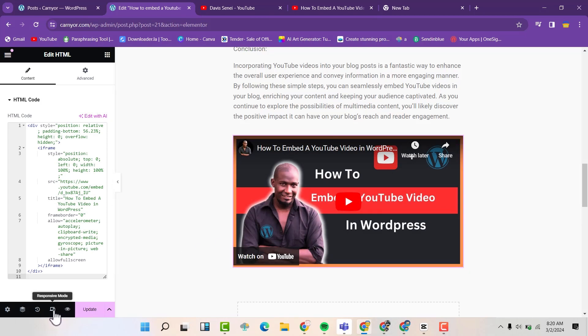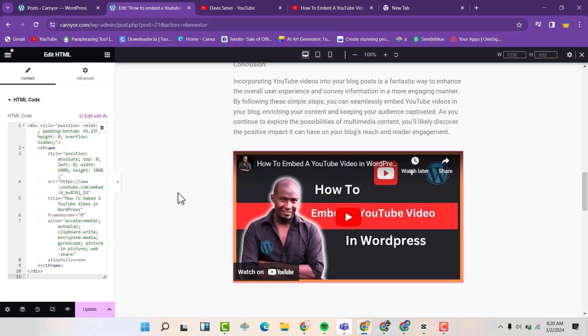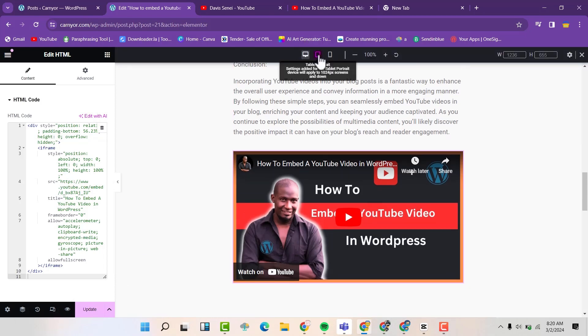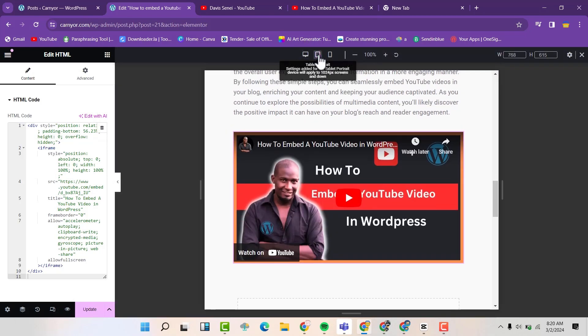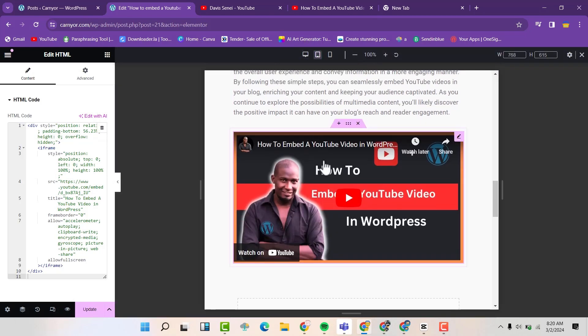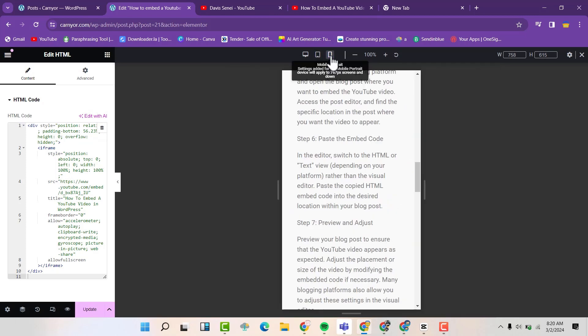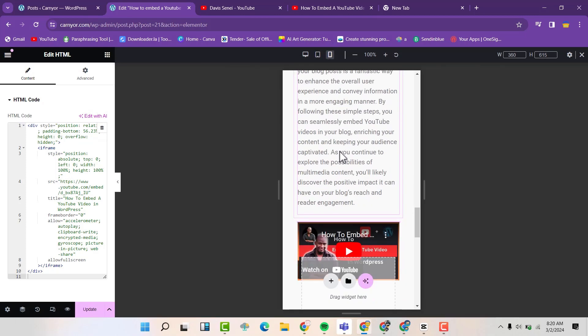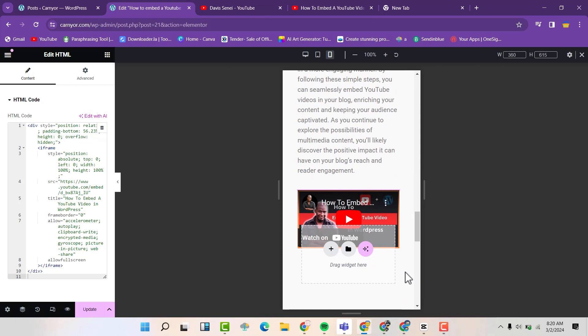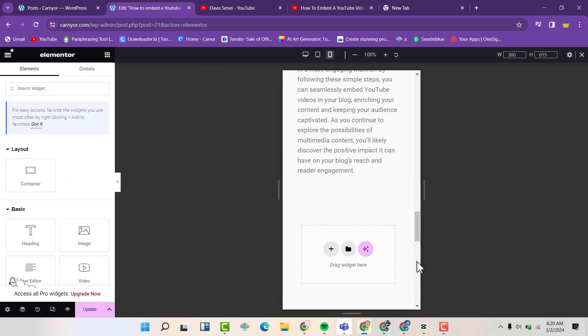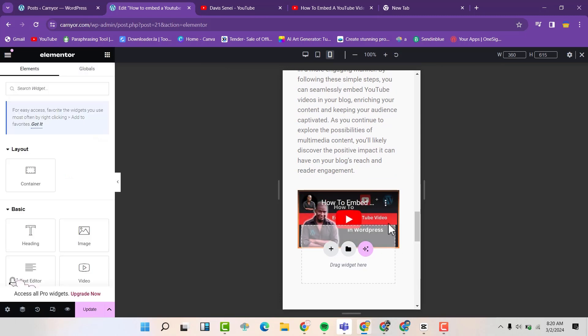So if I open it on tablets, you can see it's responsive. If I open it on a phone, you can see the video is responsive here. So the video is responsive. You can see the whole of the thumbnail here.